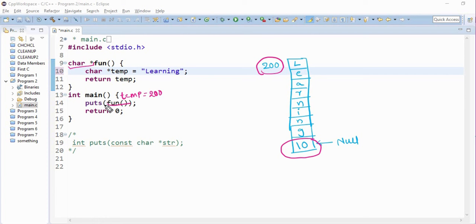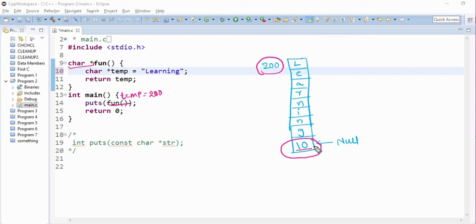Now puts function prints from the starting character, L-E-A-R-N-I-N-G. It encounters this special character and stops printing. So it prints this value. So let's check whether it prints learning or not.